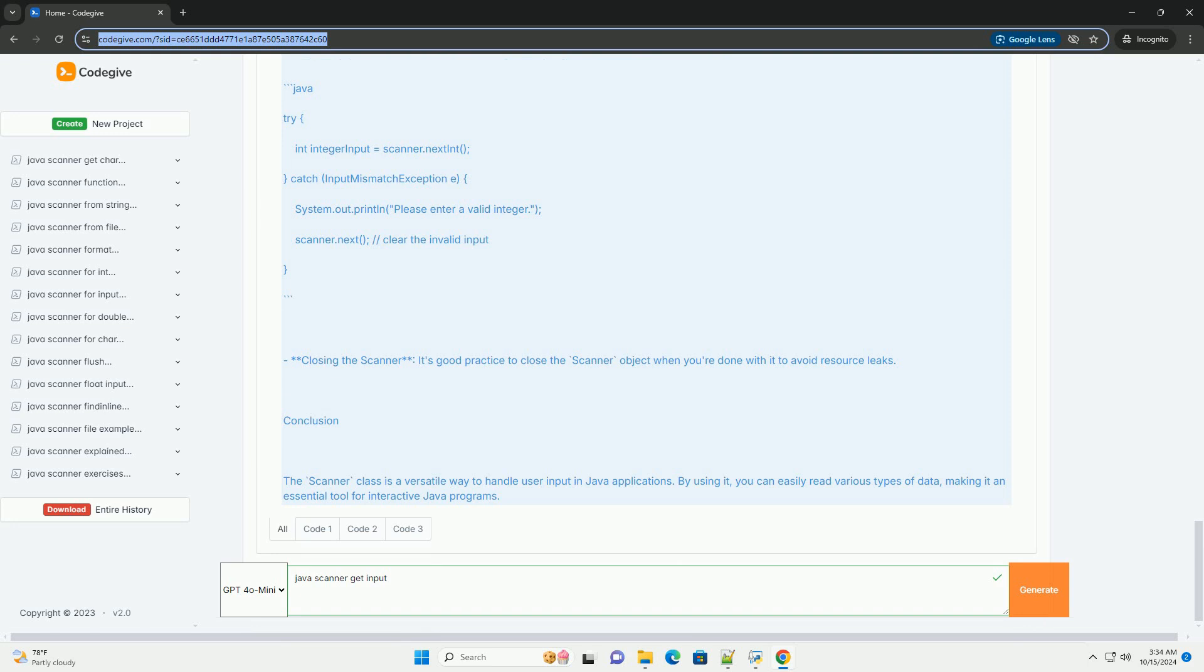Section 4: Example - Simple User Input Program. Here's a complete example that demonstrates how to use the Scanner class to read different types of input from the user.